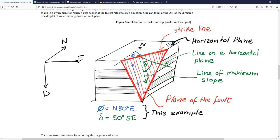The dip angle is the angle between the horizontal plane and the fault plane measured along the steepest line in the dip direction. With those two angles — strike and dip — we can fully define the orientation of a plane.